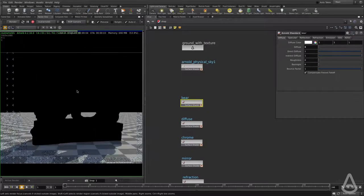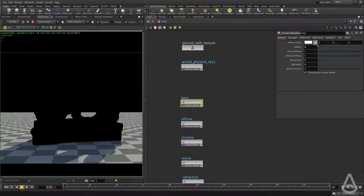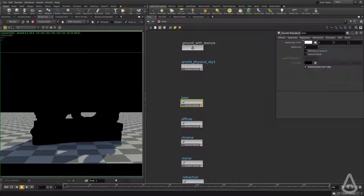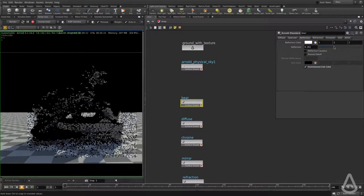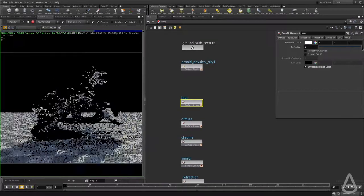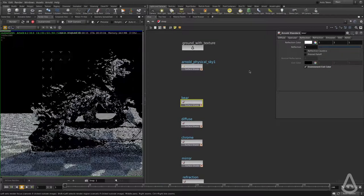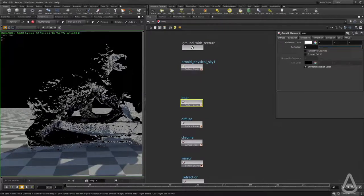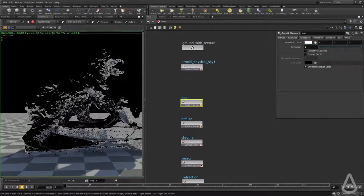As you can see now, I don't have anything, and the specular is also turned off. I'm going to start introducing reflection. The difference between the specular and reflection here — if we look at the UI, there is no option for the roughness. There is no way to control the roughness of the specular.